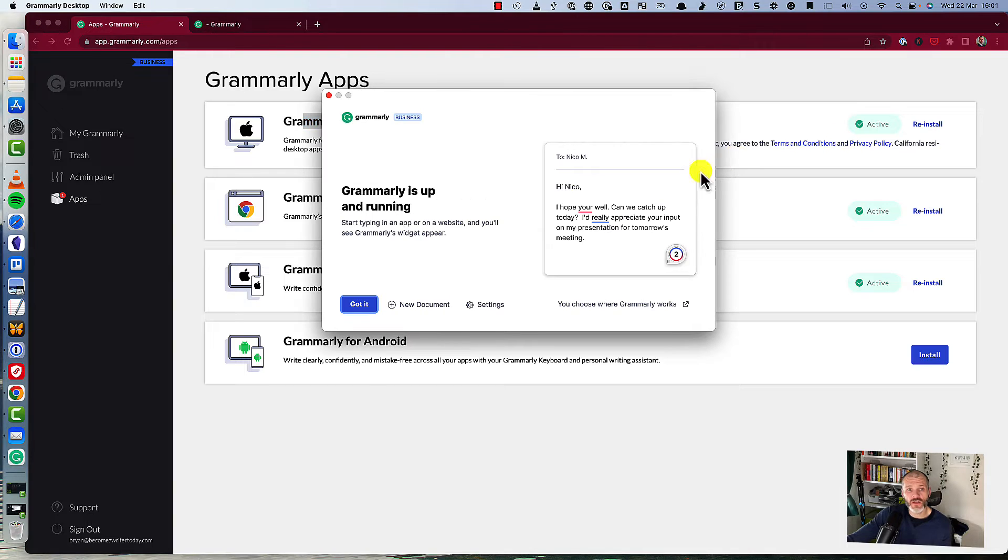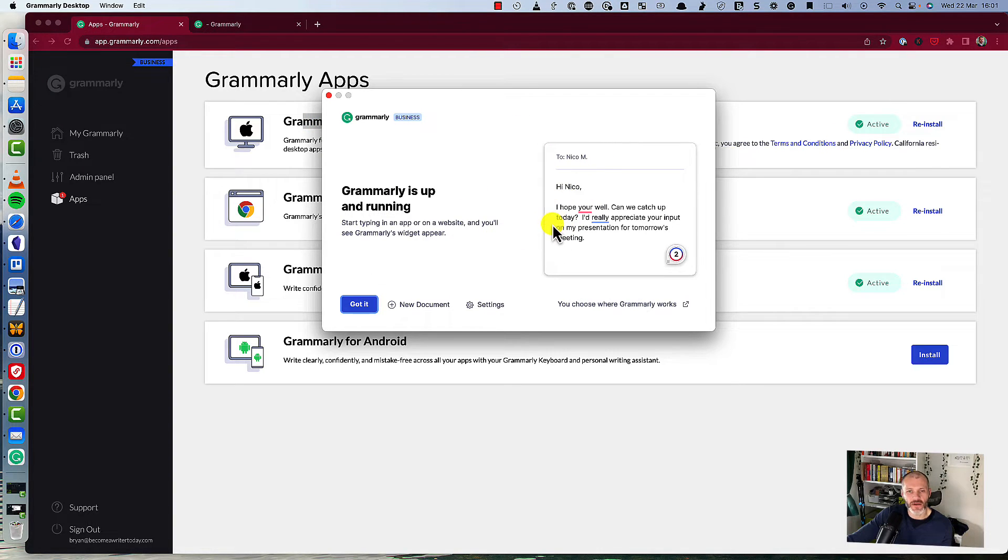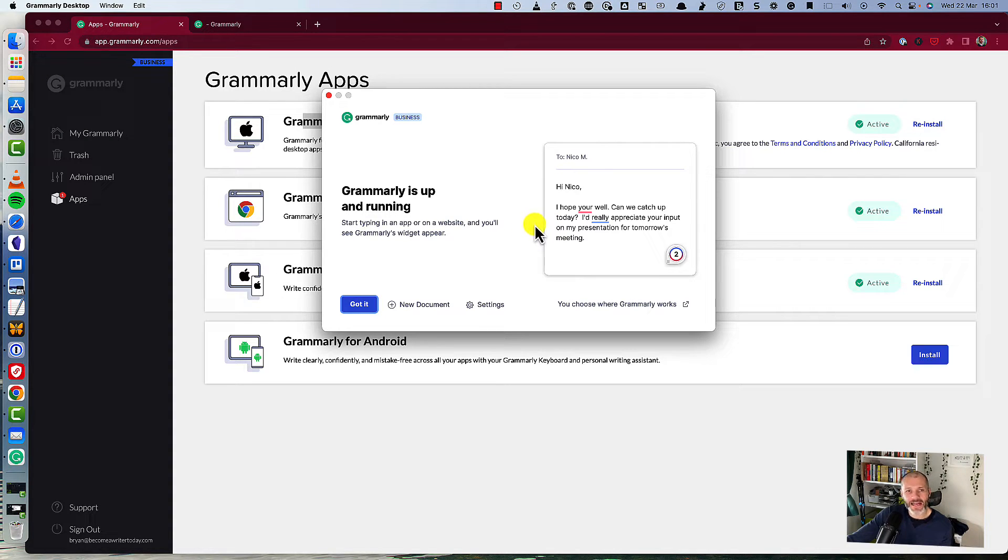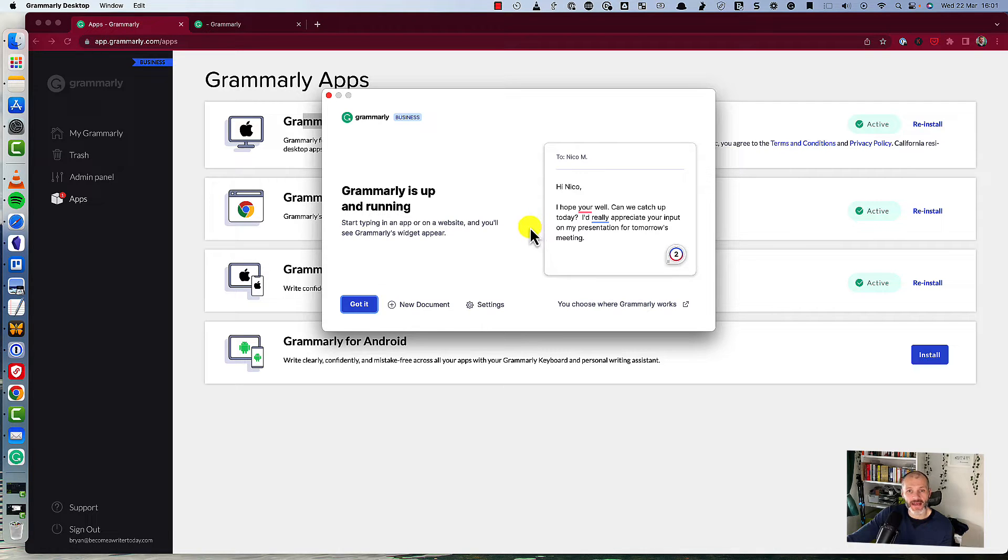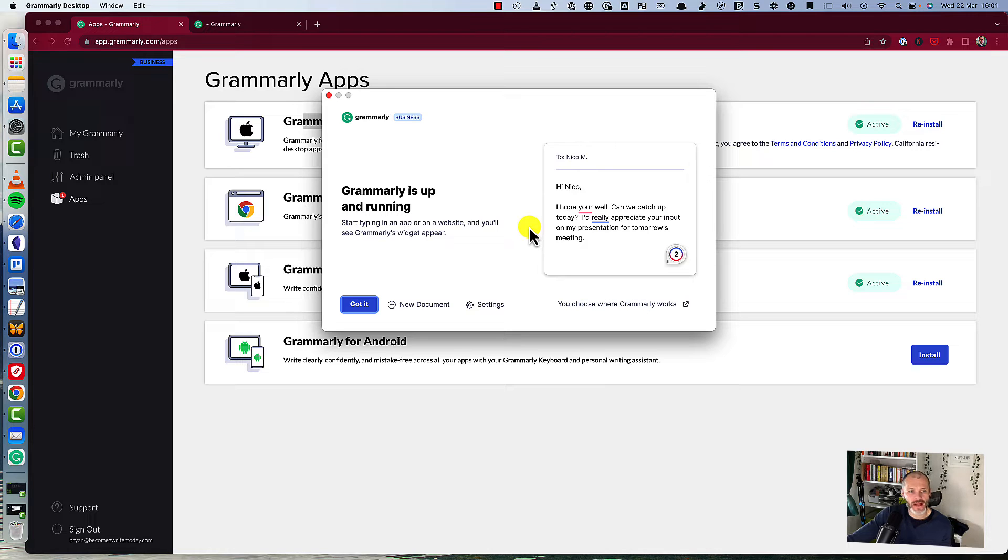Once you've installed Grammarly for Mac, it'll prompt you to put in your email and password for your Grammarly account. Then it's gonna run in the background, and you can use it to check any article or any piece of writing anywhere across your Mac in any writing application. It really does work quite well.